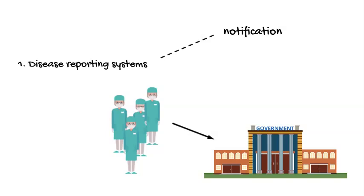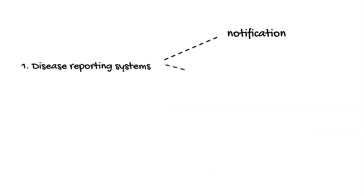The conditions that healthcare providers are required to report, called notifiable conditions, are mostly infectious diseases like measles, hepatitis C, or syphilis, but there are others too. The list of notifiable conditions varies across states and changes each year. I'll leave it to you to look up what the national notifiable conditions are on the CDC website.